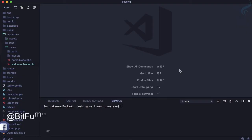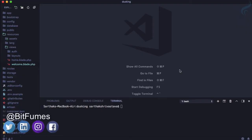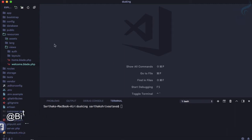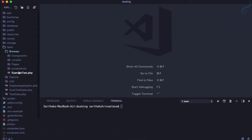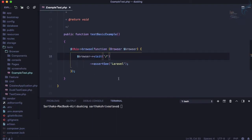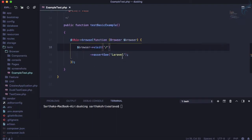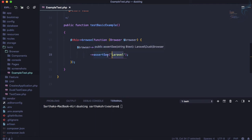In the last episode, we installed Laravel Dusk on a fresh Laravel installation and ran a simple command which asserts that the word 'Laravel' is on our home page.